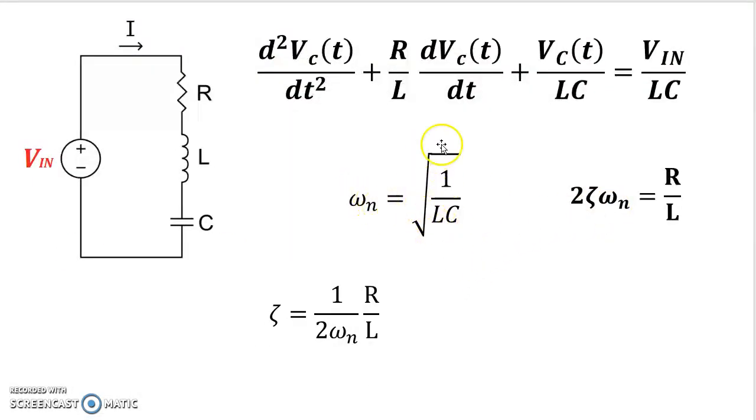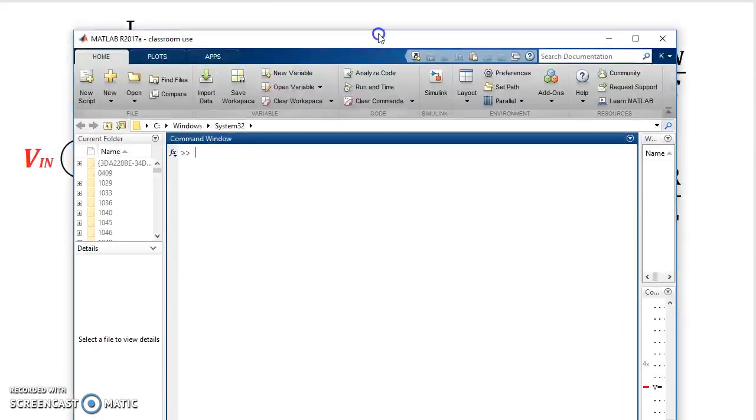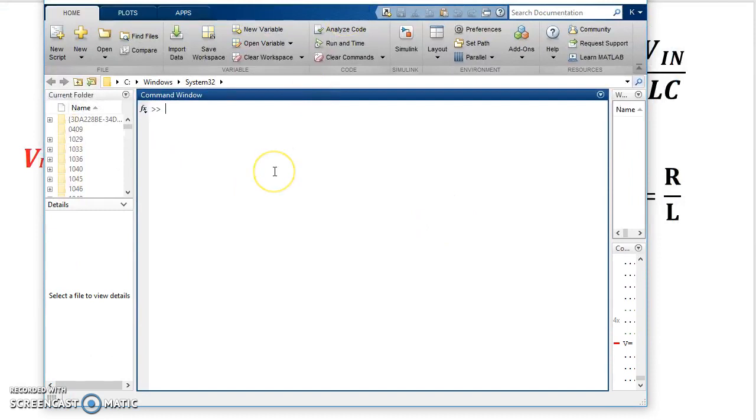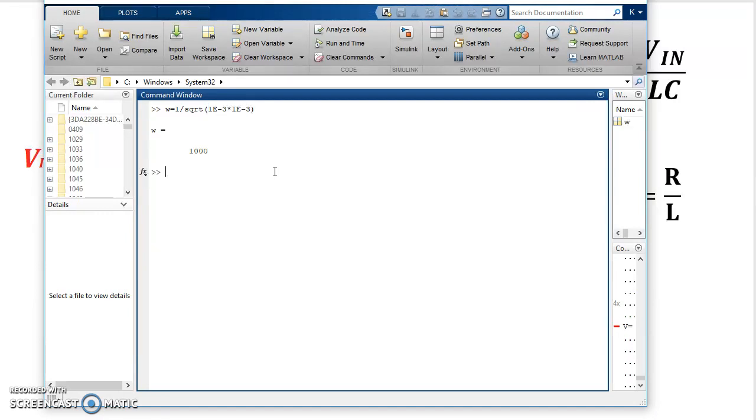So here, ω_n equals square root of 1 over LC. So L is 1 millihenry and C is 1 millifarad. So 1 times 10 to the power of minus 3. So ω equals 1 over square root of 1 times 10 to the power of minus 3. That's millihenry. 1 minus 3. That's millifarad. And that's omega.